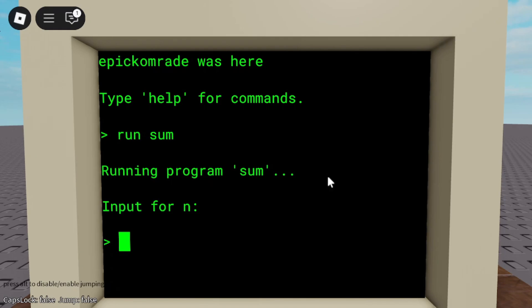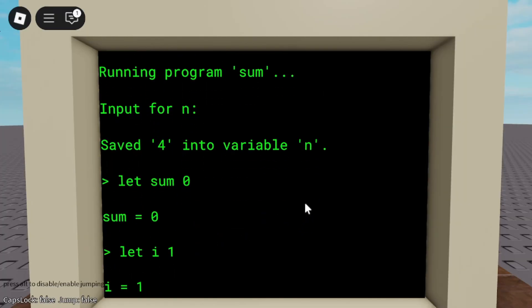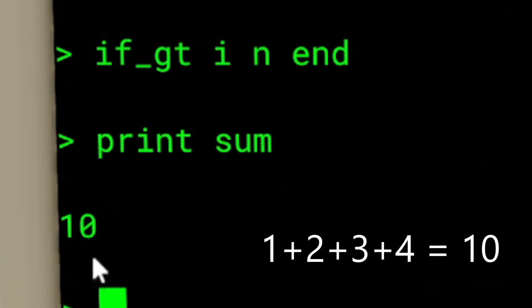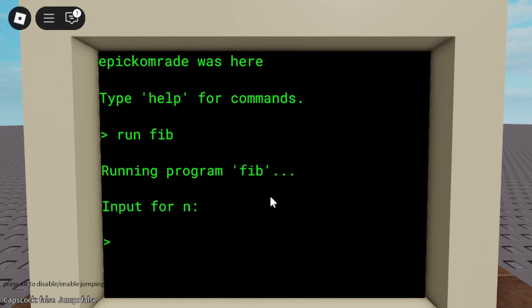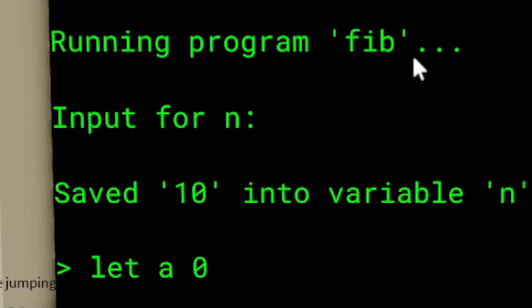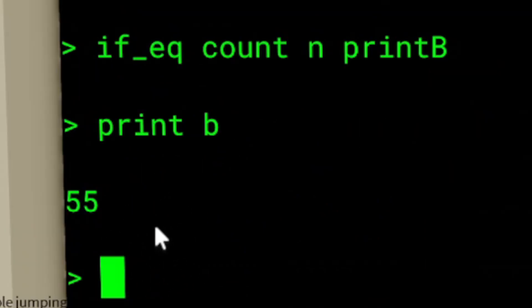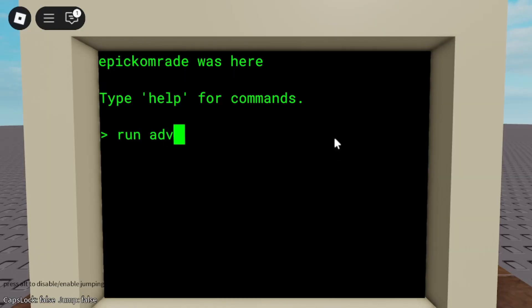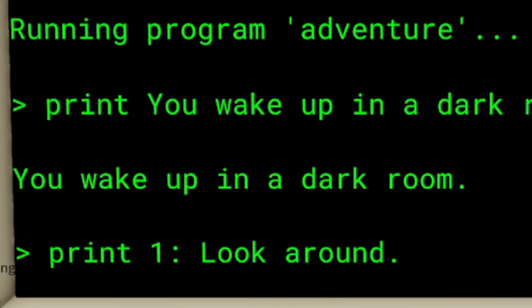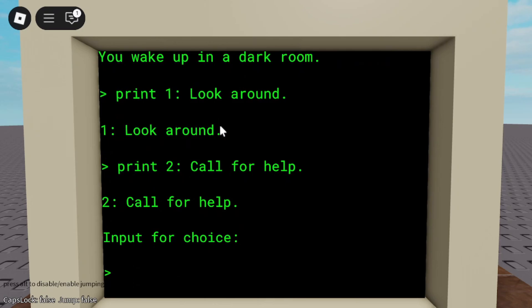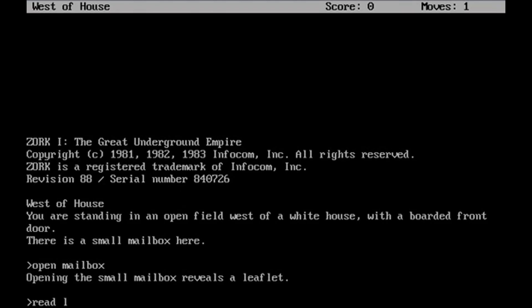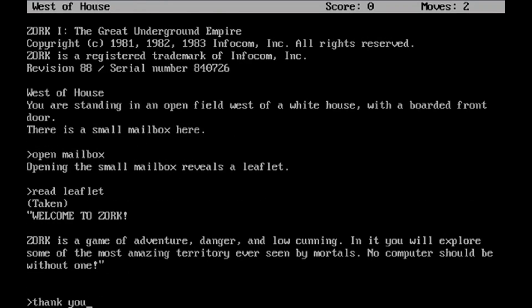This is a program to add every number from 1 to N — if we set N to 4, it should result in 10. This is a program for calculating a term in the Fibonacci sequence; if we want to find the 10th term, we should get 55. And this is an adventure program: 'You wake up in a dark room. What do you do? Press 1 to look around, press 2 to call for help.' It's a text-based adventure game, just like the ones you'd see in the 1980s — Zork is a famous example.